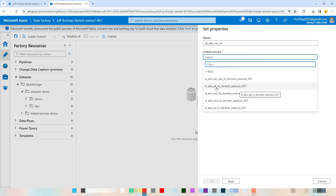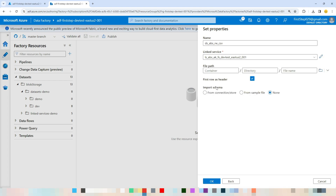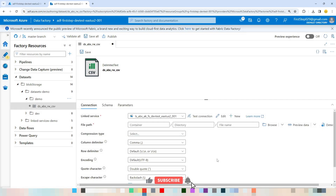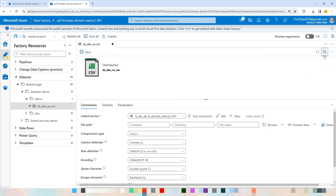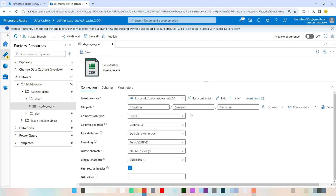Now provide the connection string information — I'll use the account key connection string. Once selected, you'll see certain properties appear. Hit OK and the dataset is created with the name you provided. You can click the Properties section to hide that panel.